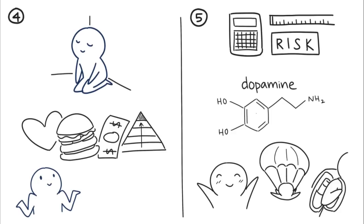Both introverts and extroverts have the same amount of it, but introverts' brains are less active in the region that generates dopamine.